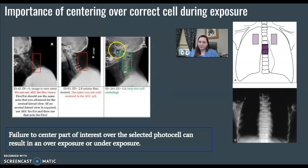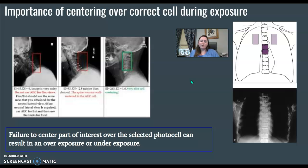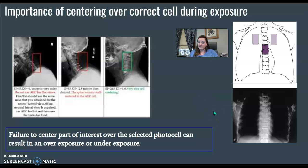For lateral cervical spine, we don't use photo cells or photo timing for C-spine, because the likelihood that you're directly over that cell is fairly slim. If you get that anatomy right over that cell, it's going to help you and give you an accurate image. But if the part is in front of that cell and there's basically air there, it's going to shut off too early and you're going to get an underexposed image. So if technologists fail to center the part over the cell or choose the wrong cells, we're going to get an error.